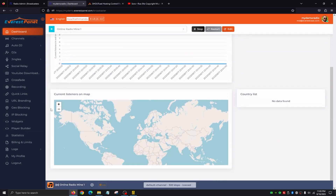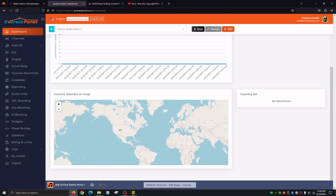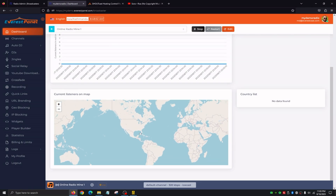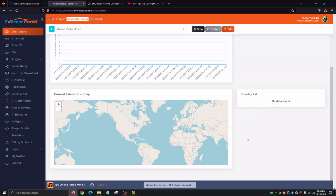If we scroll down just a little bit, we're going to see current listeners on map. We can see pretty much our current listeners on the whole map. Let's say we have 50 listeners in Nepal and 50 listeners in the United States — we're going to see all of these pins light up in the United States and Nepal. The Country List is also going to show their flag icon for each country, so we can see the amount of listeners from each country.